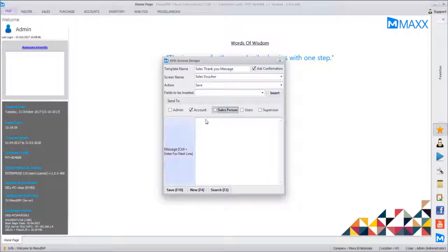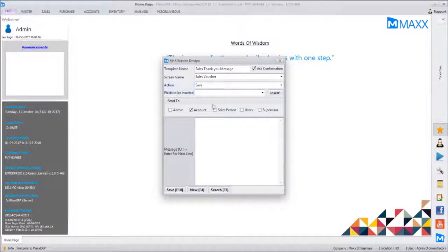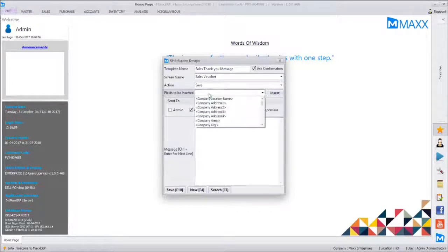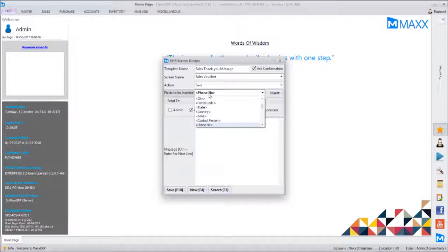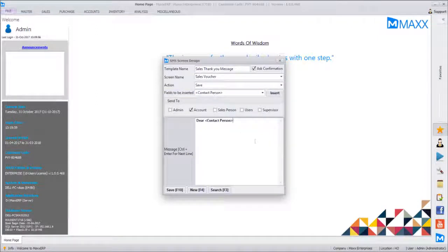Now how do we define a template? There's a note saying Ctrl+Enter for the next line. You can just type 'Thank you for buying from us' and save, or if you want more information there are 'Fields to be Inserted' options — the same options apply for email template design. For example, type 'Dear' and then insert a Contact Name or Account Name field by clicking Insert.